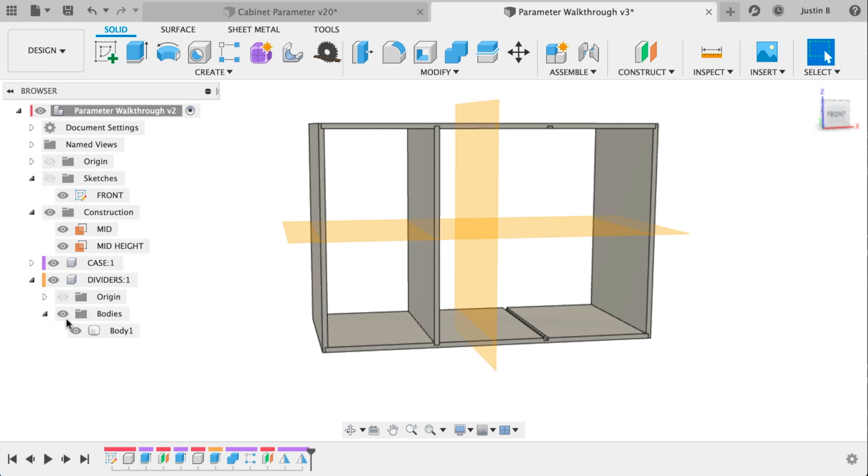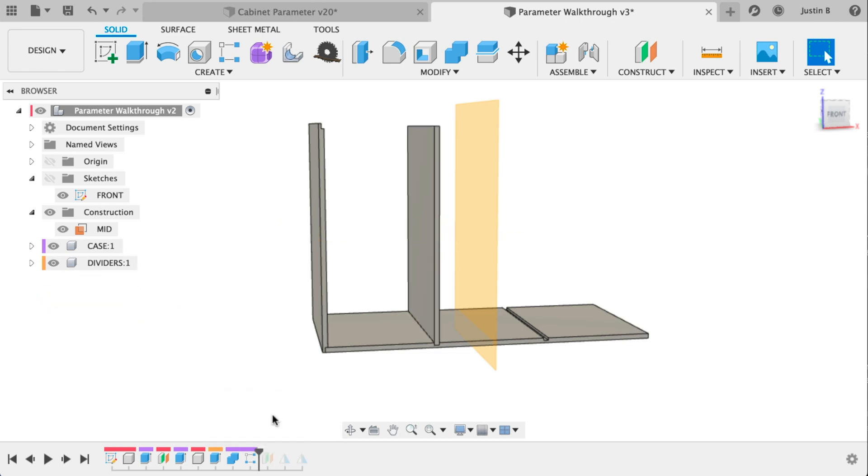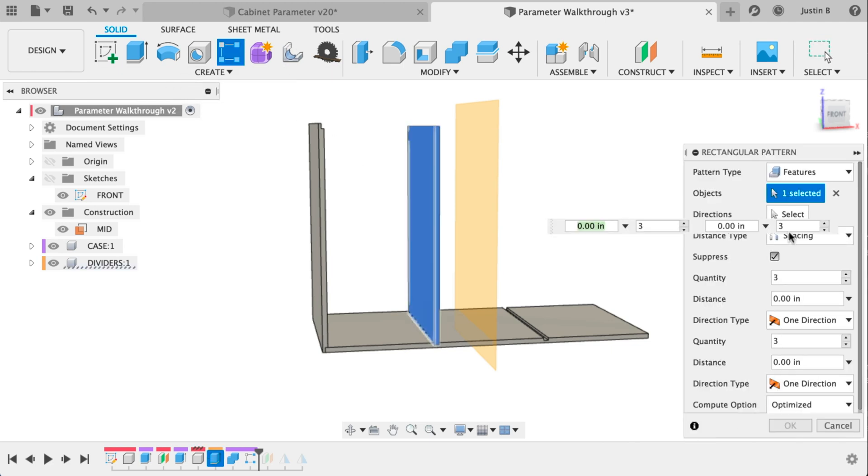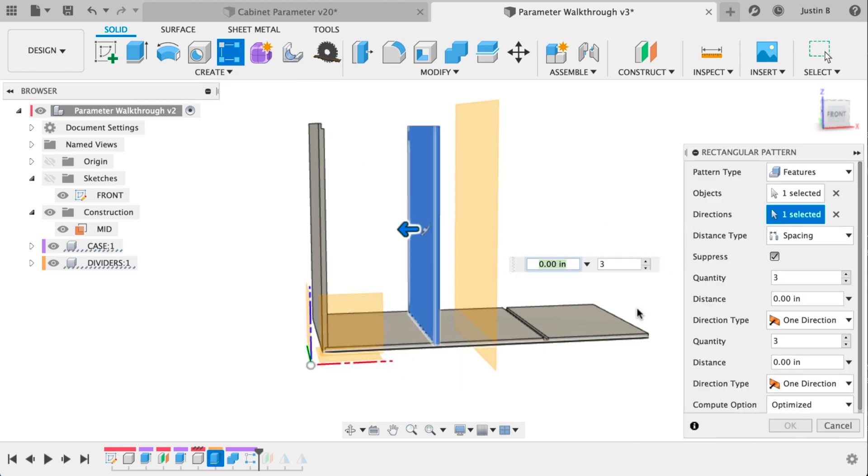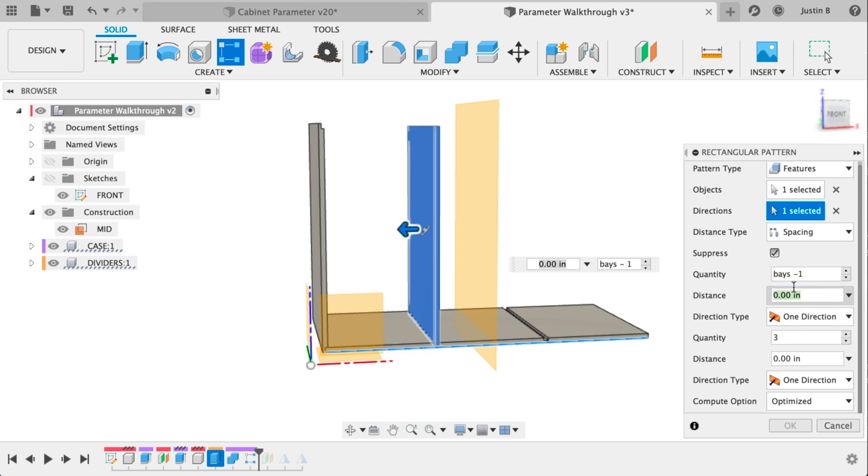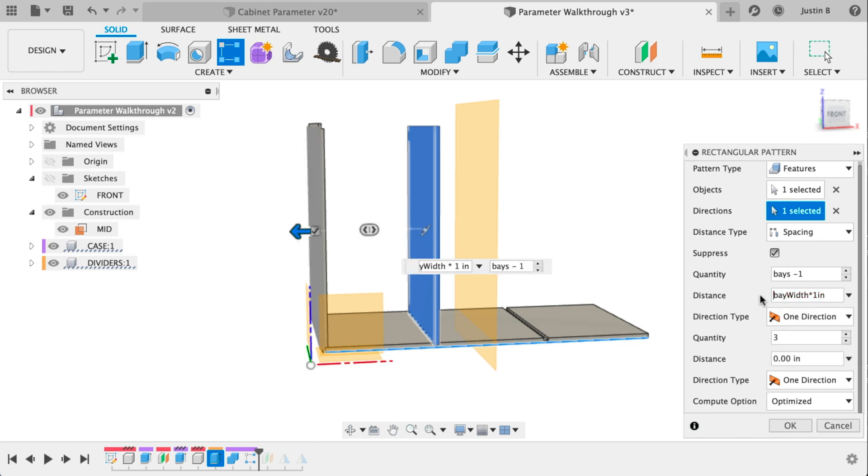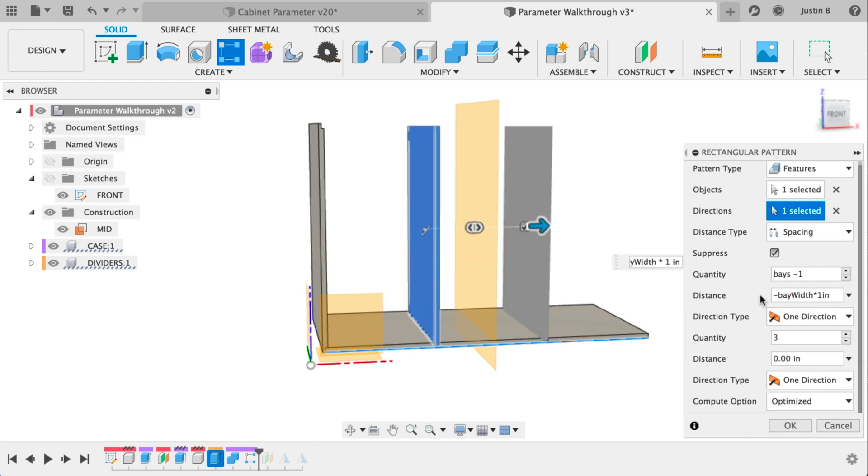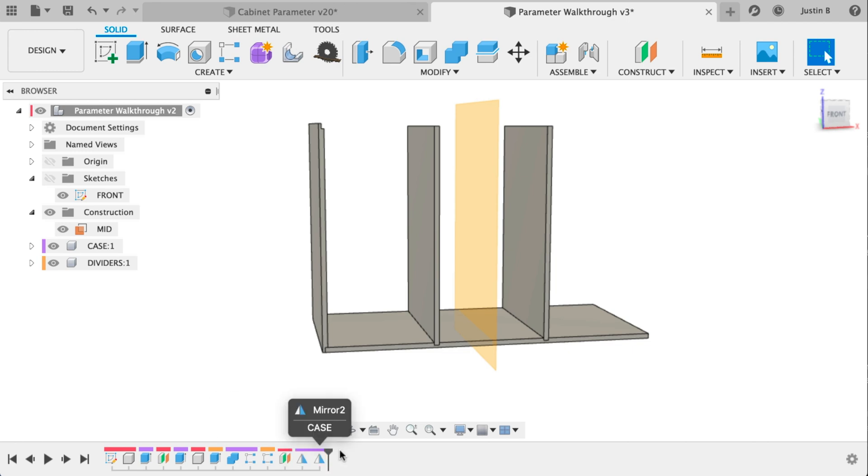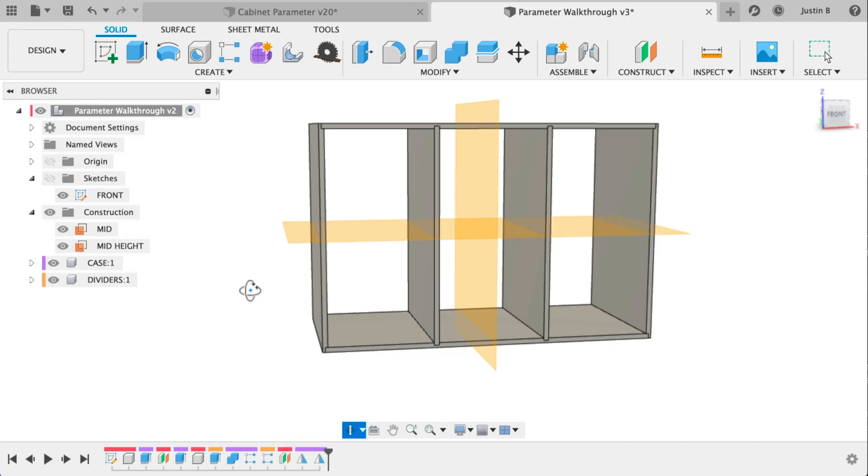Let's turn back on that divider body and we're on to the last step. So roll back a little bit here. Let's go to a pattern. We want features again. Select your divider. We want bays minus one and then bay width times an inch and make it negative. Do optimized and roll all the way to the right and we have a finished model.